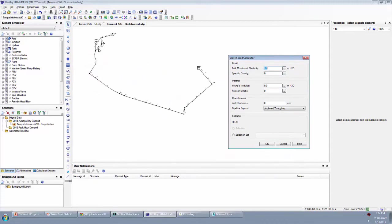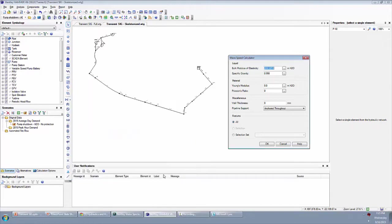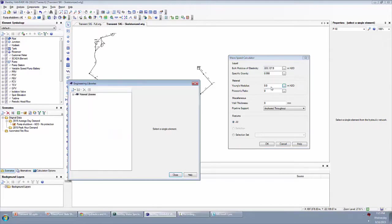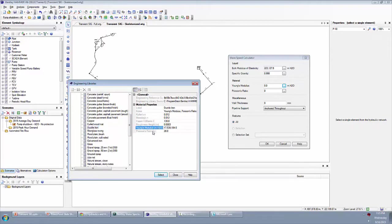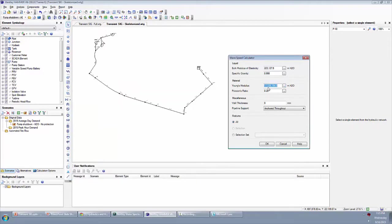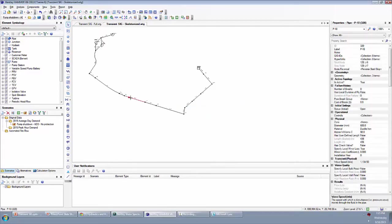In this case it's a pretty simple example — all these pipes are ductile iron, so we're going to apply the same to all. I pick from the engineering library our liquid, so I'll choose water at 20°C. From the material library, we have the coefficients already available — for ductile iron it has the Young's modulus and Poisson's ratio. I'll select that, it populates, and we'll assume uniform thickness anchored throughout and apply to all pipes. It tells us that it applied that to all the pipes, and now if we look at the properties we'll see we have a wave speed entered.